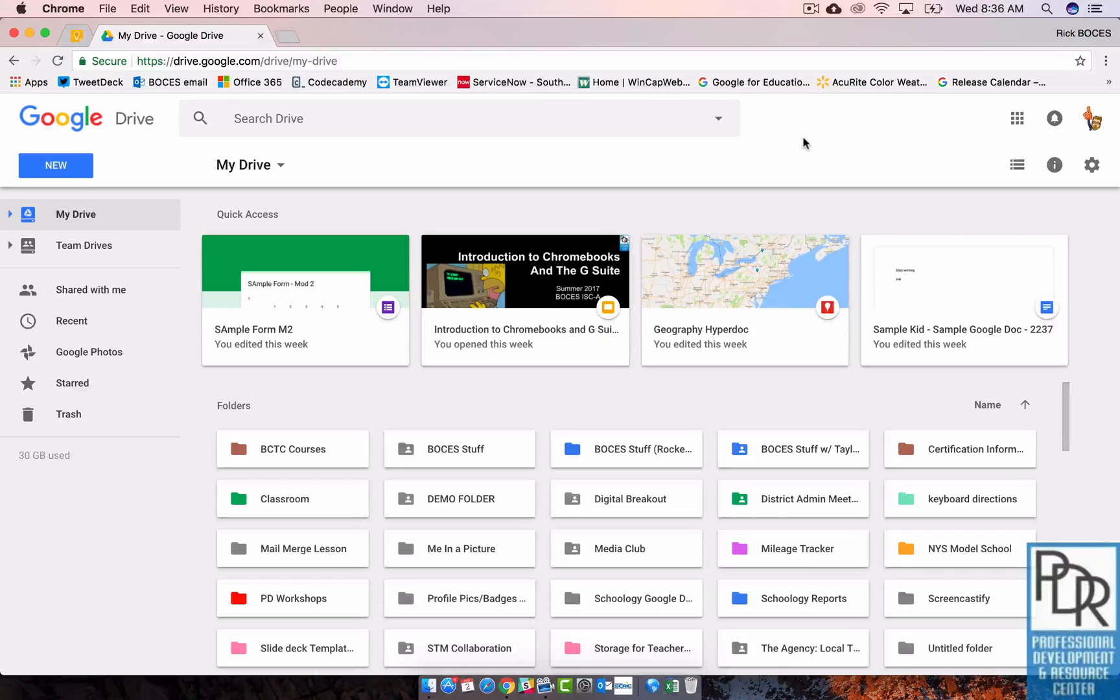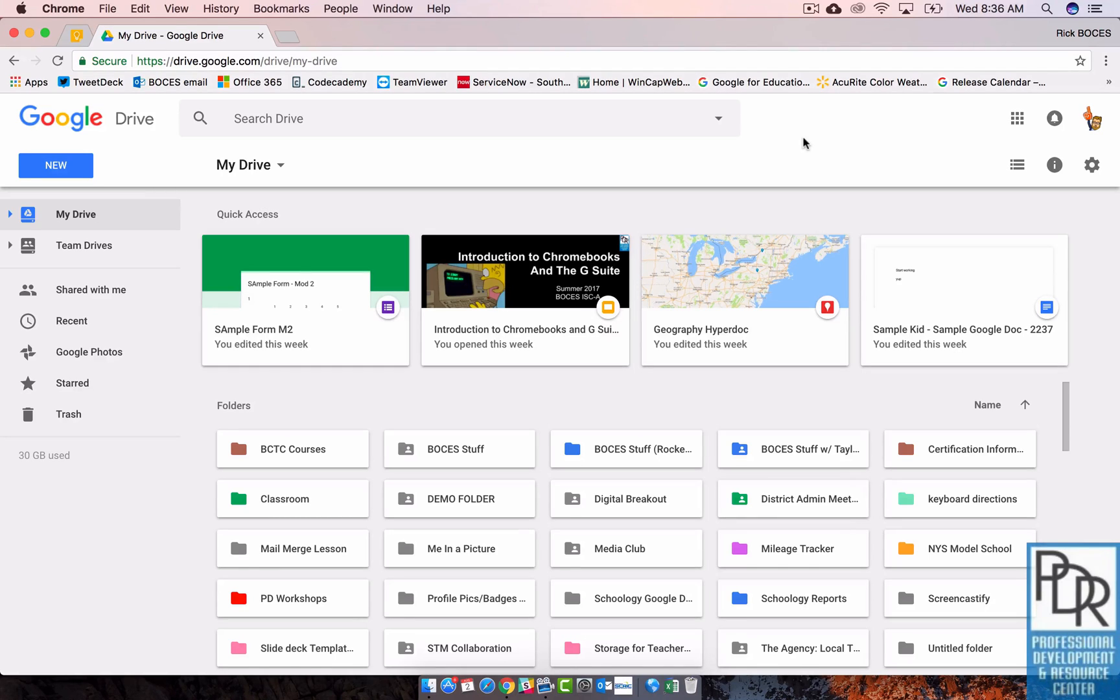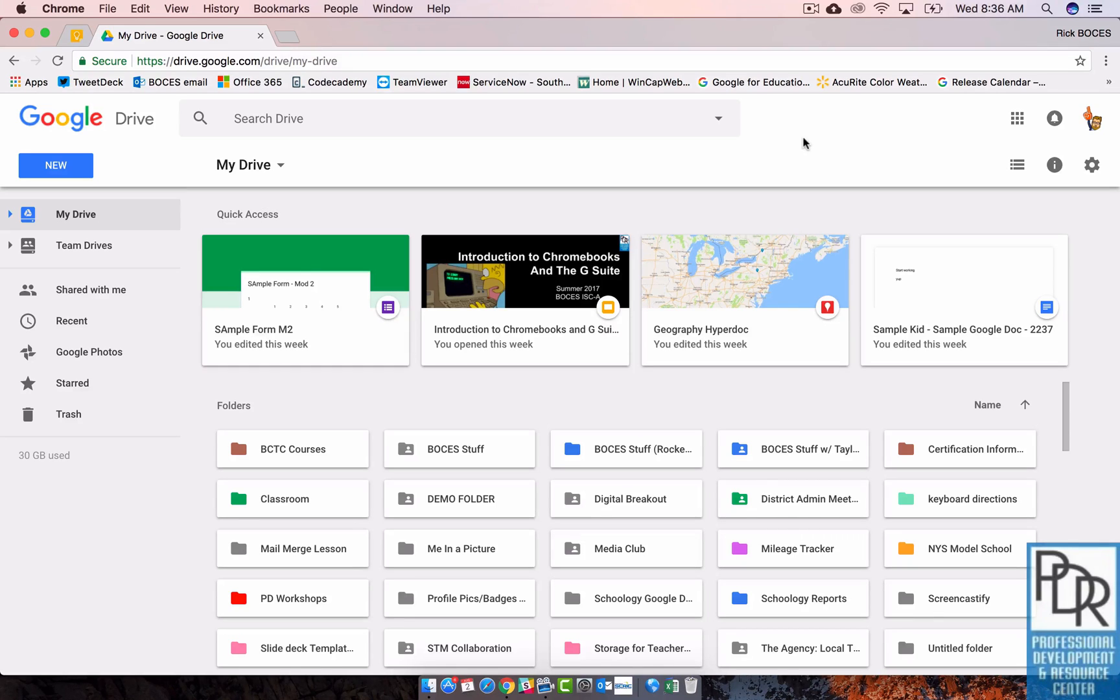Hi everyone, Rick Bray with BT BOCES. In this video I'd like to briefly walk you through the new Team Drives in Google. You may have noticed in the spring of this year that on the left-hand side of your panel a new icon showed up, and that's Team Drives.